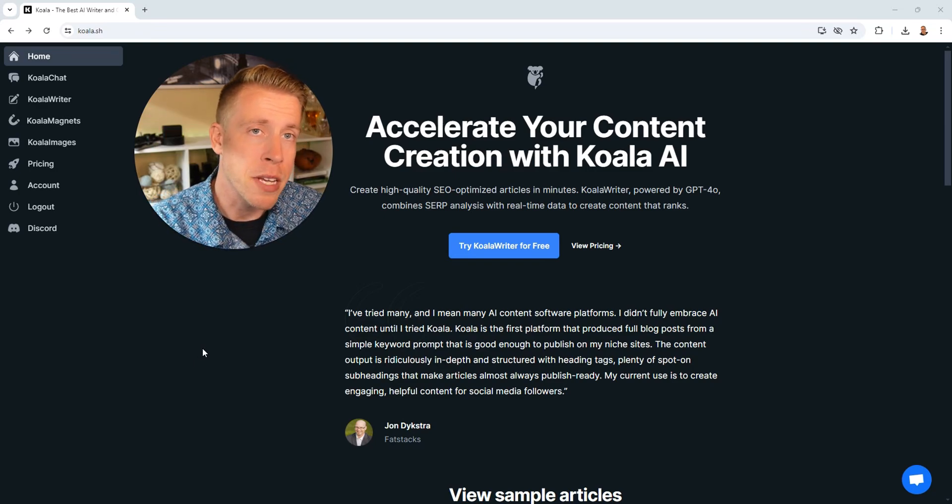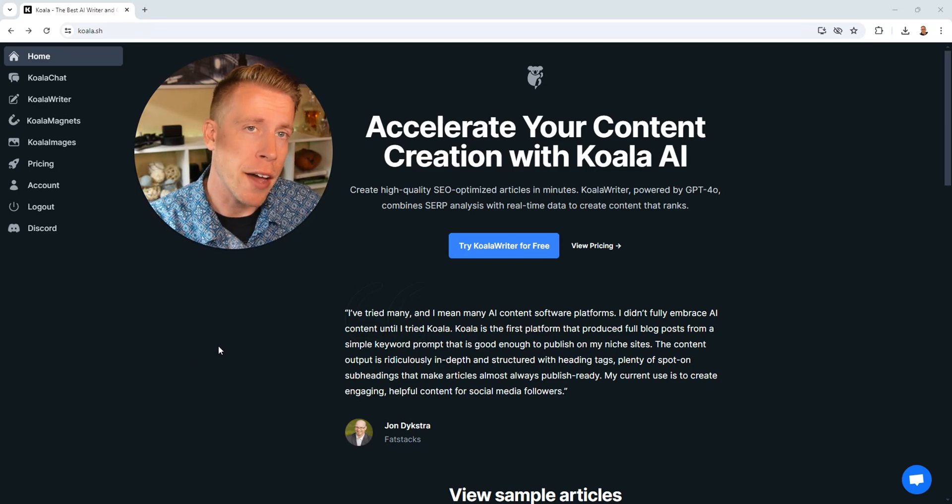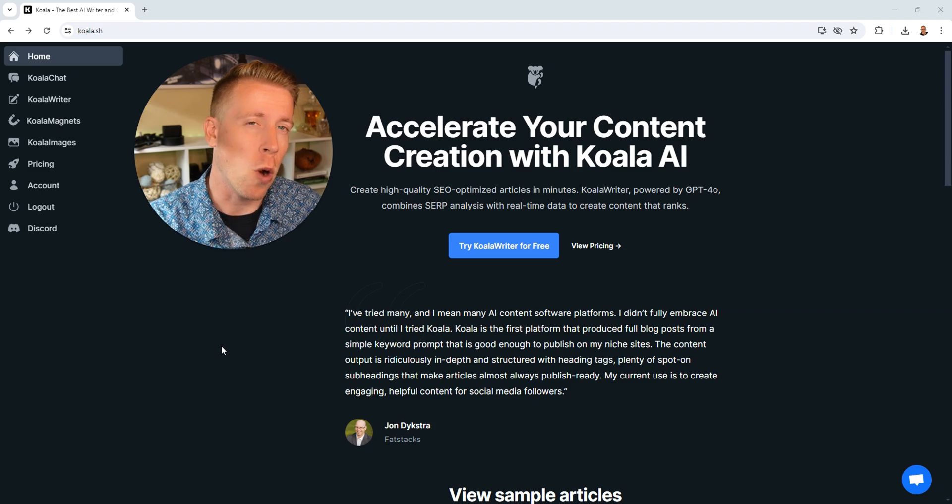Hey there guys, Chris with MnMedia. In today's video, we're gonna do a full tutorial on how to use Koala Writer AI. This has been a crazy helpful tool that I've been using to publish tons and tons of content and I think this is gonna be super valuable to you.